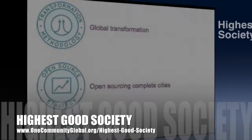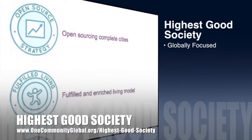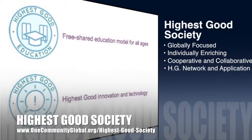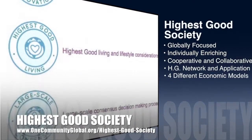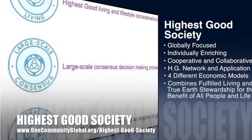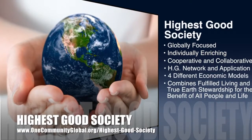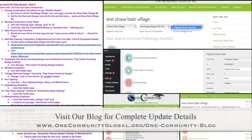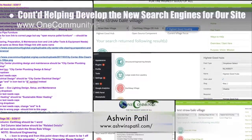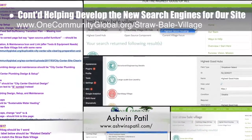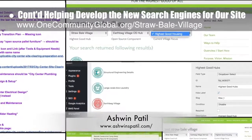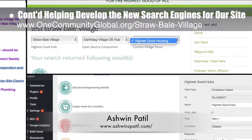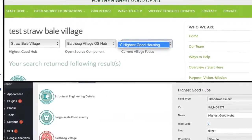One Community's approach to highest good society is globally focused, individually enriching, cooperative and collaborative — includes a highest good network and application, four different economic models, and combines fulfilled living and true Earth stewardship for the benefit of all people and all life on this planet. Working with the core team, Ashwin Patil, web developer, continued developing new search engines to make the site easier to navigate. This week we finished the Straw Bale Village search engine and completed another round of review, edits, and updates to the City Center and EarthBag Village search engines.